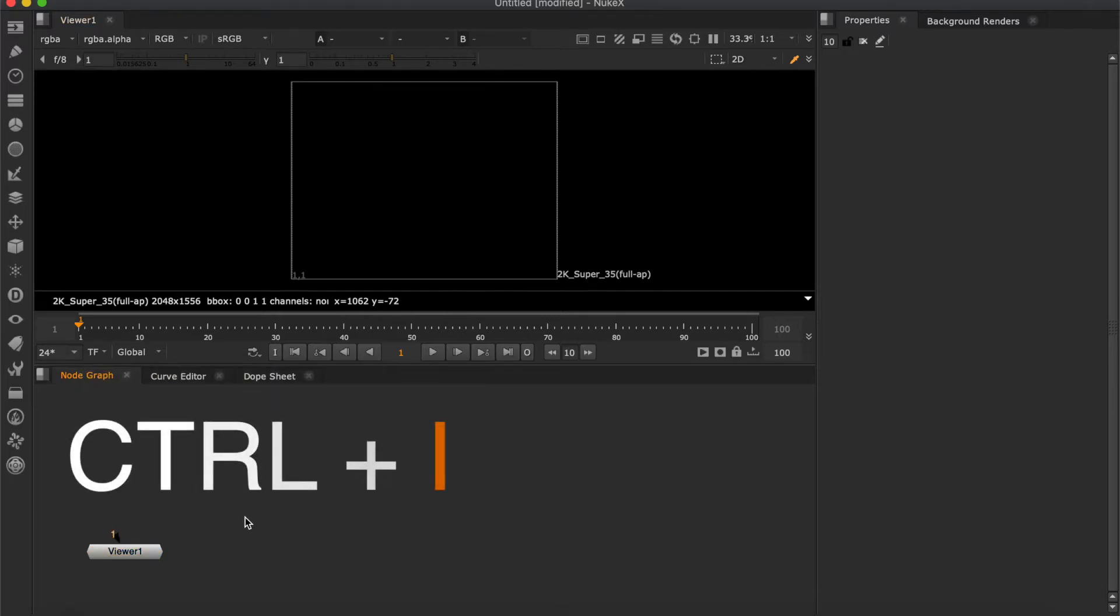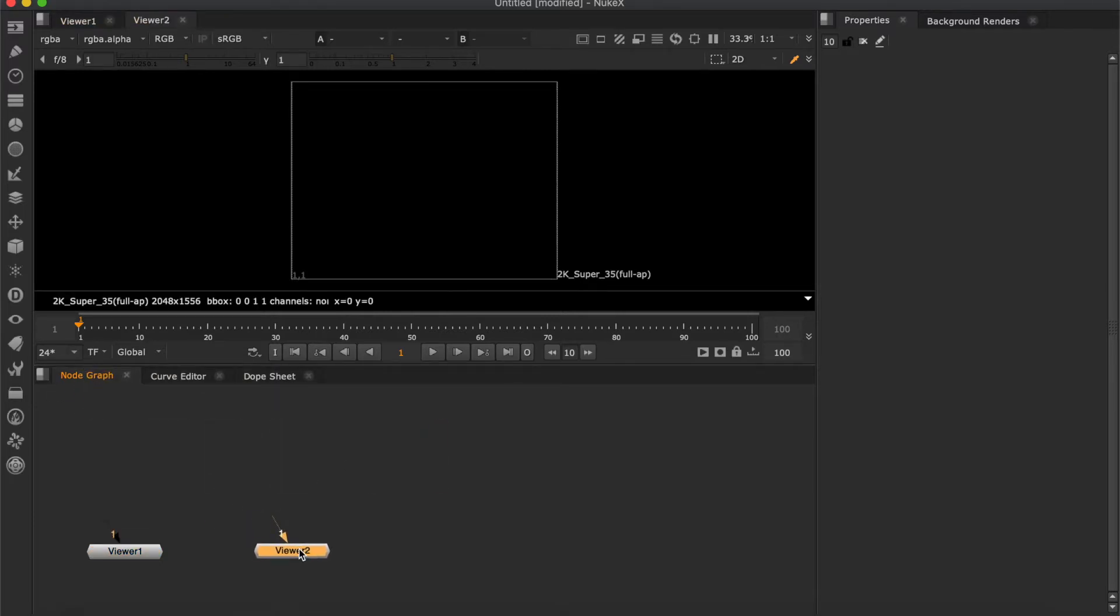By hitting Ctrl+I you can set up how many viewers you want. You can see another viewer appears at the top left of the page.